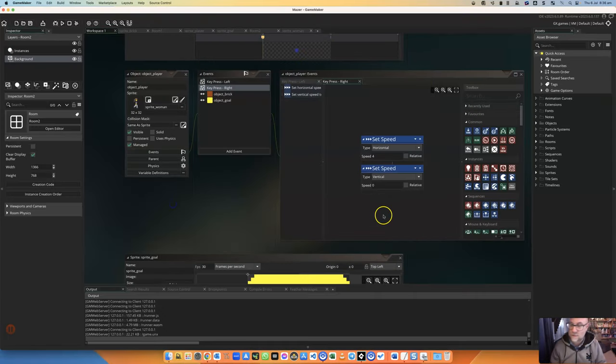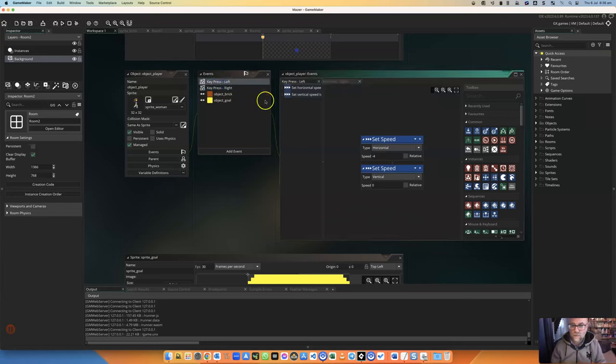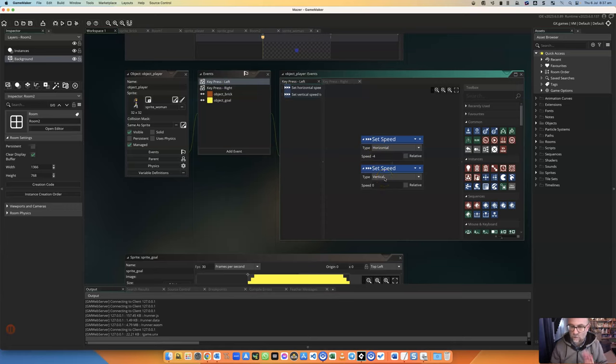Let's make some changes to it. When I press left, you'll see that her horizontal speed is changing and her vertical speed is locked to zero.